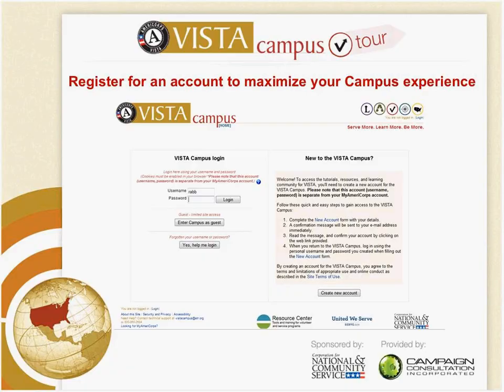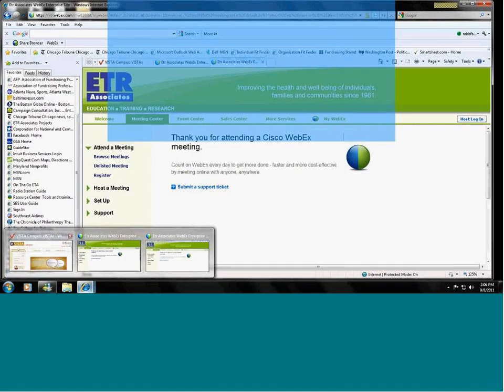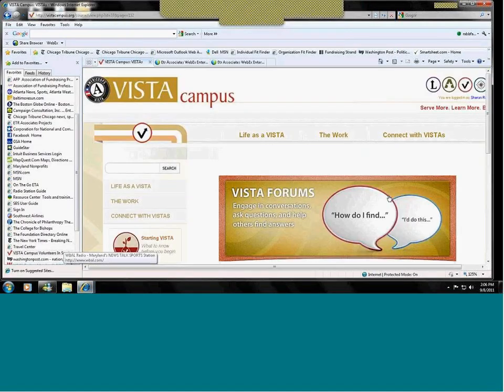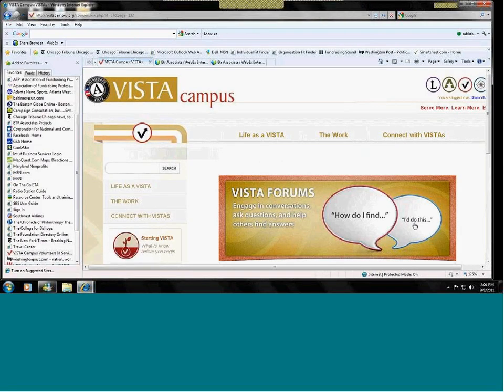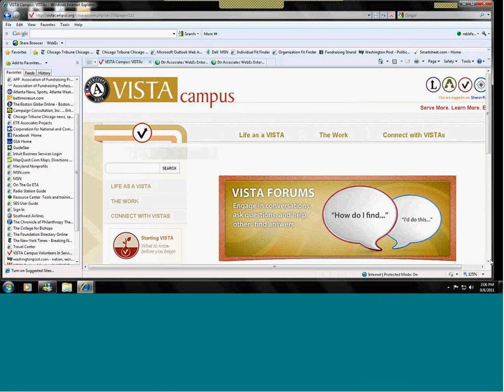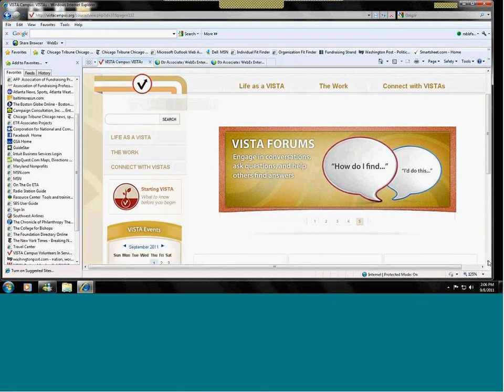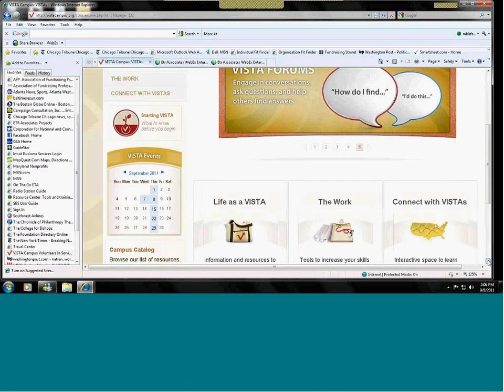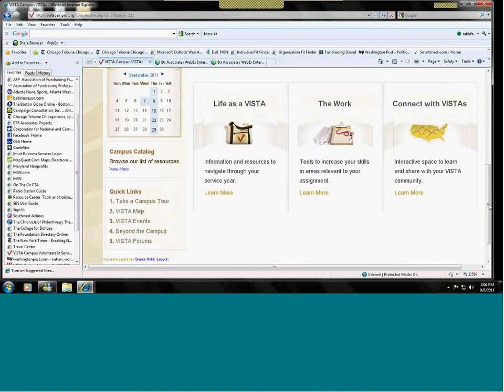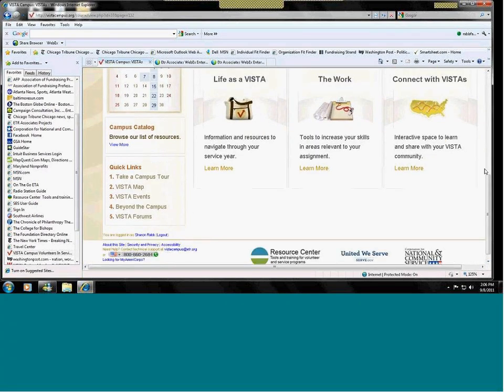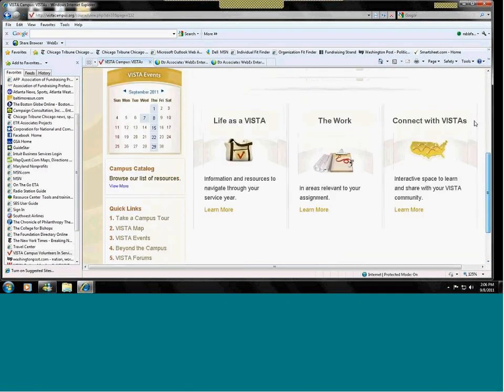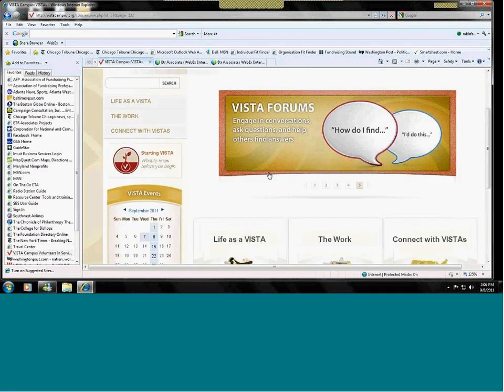So, now I'm able to show you the campus. This is what you will find, a page with rolling information. The campus is divided into sections.